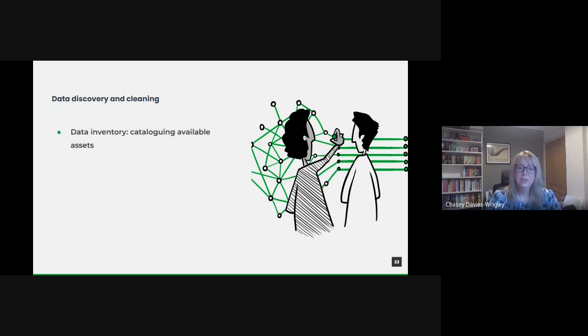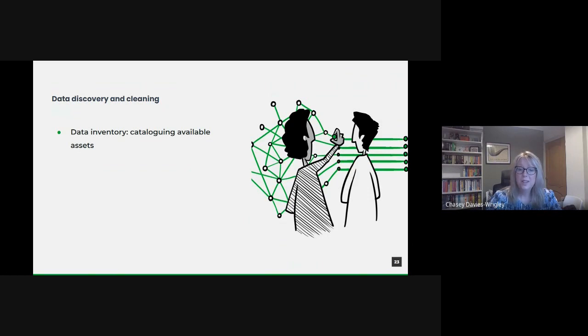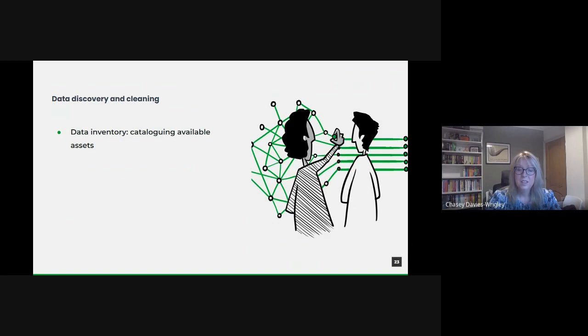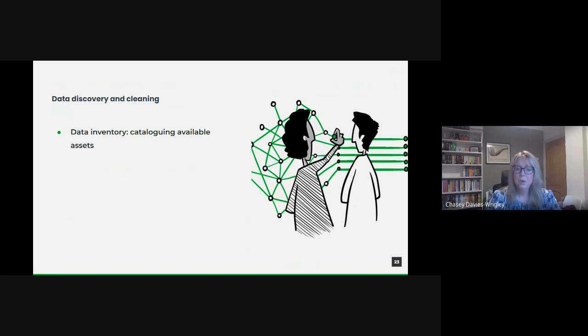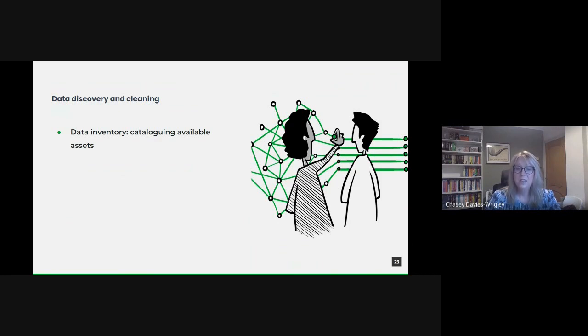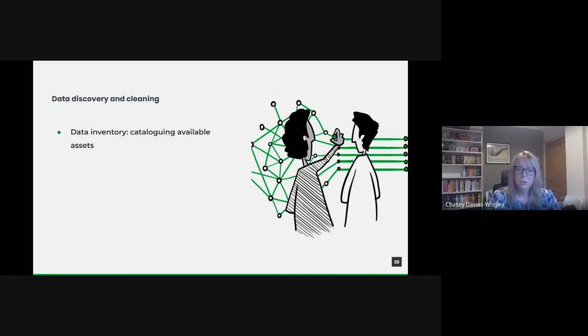Let's revisit the first step to deriving value from data then. Understanding what you have. This means creating a comprehensive inventory or catalogue of all data assets across public sector. So cataloging isn't merely about listing data sets, but documenting their sources, their last update date, the team responsible for them, and all associated metadata. Tools like data catalogues or data management platforms can aid this process.